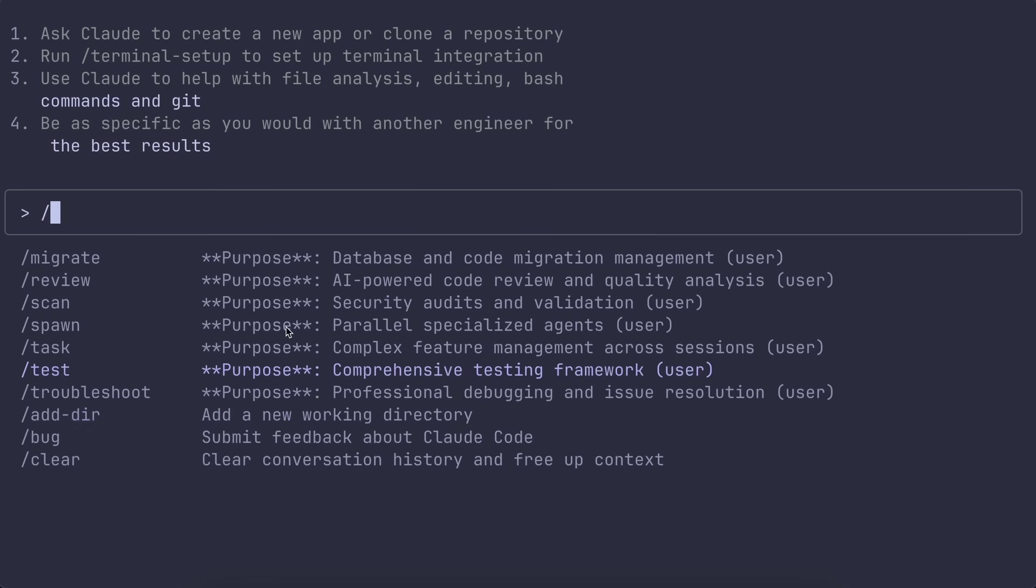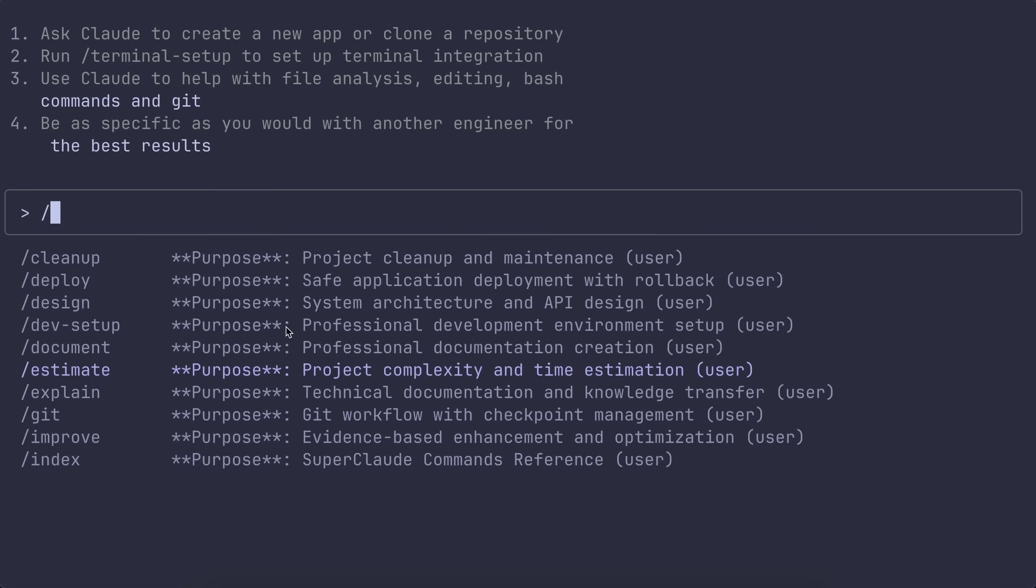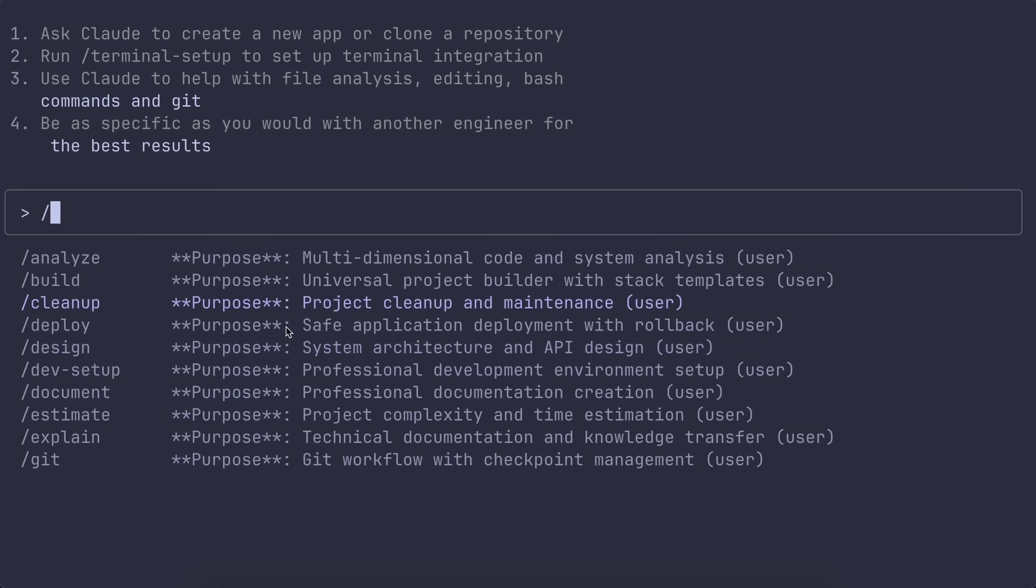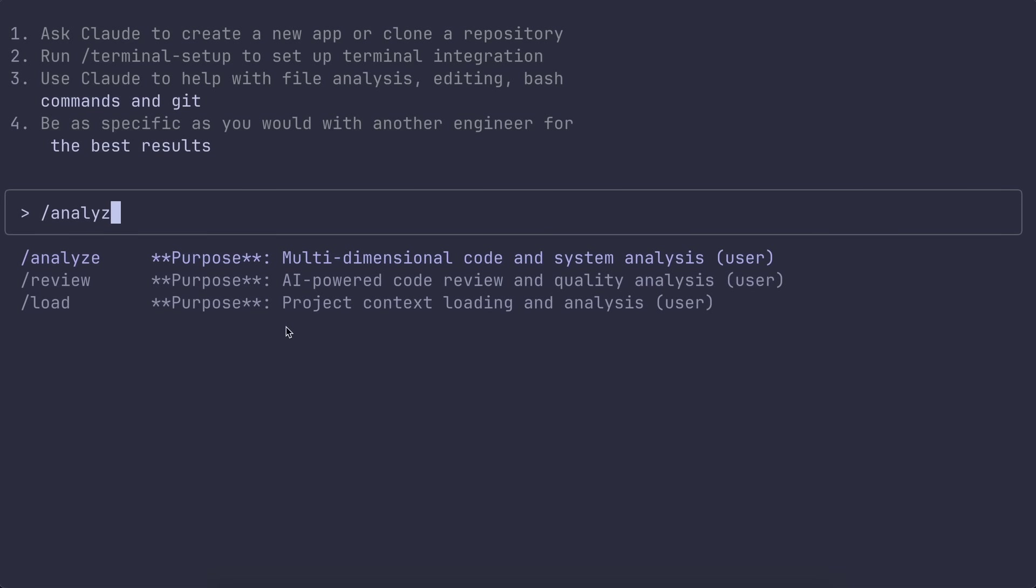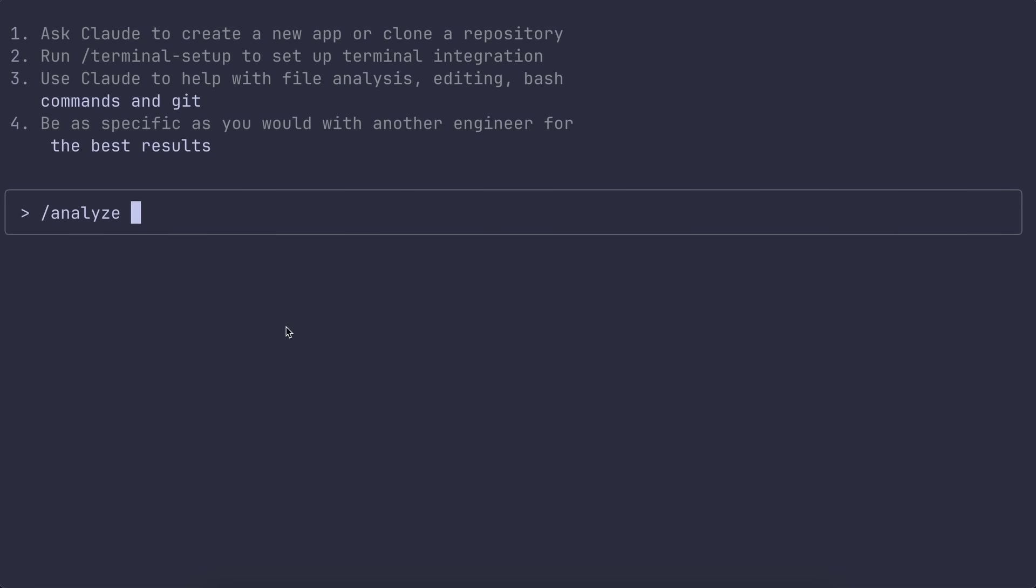One thing I really liked is the whole MCP integration. So if you install the MCP servers separately, you can use flags like --c7 for Context 7, --seq for sequential reasoning, --magic for AI-generated UI components, and --pub for browser automation.